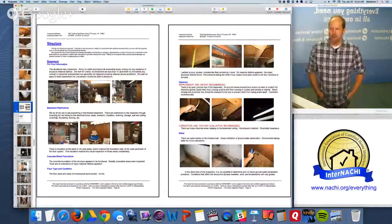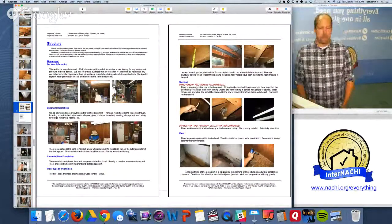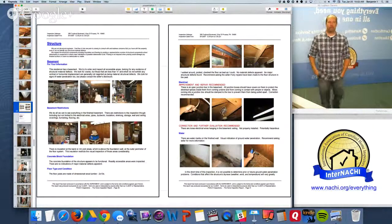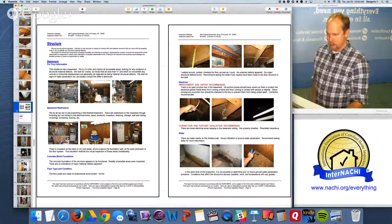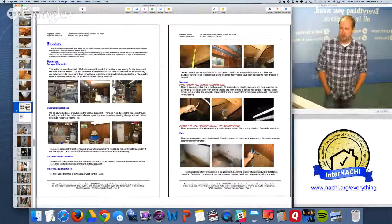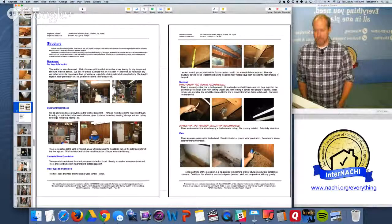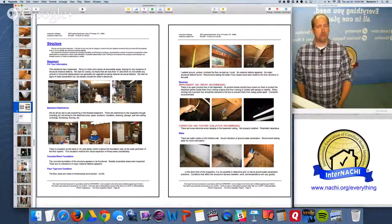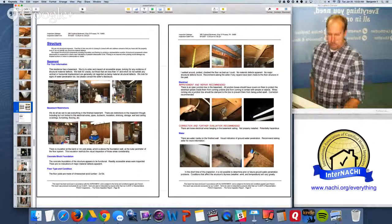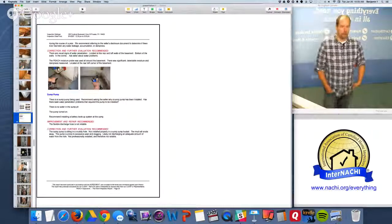Here's the report section for the structure — lots of pictures. I open with a lot of inspection restrictions, describing what I can't see. I break down the structure by type: I have a full basement. It's a concrete block foundation. I identify the floor type and condition, the electrical components — all part of this report section. Any observed indications of water penetration — and there are — and the sump pump has problems.